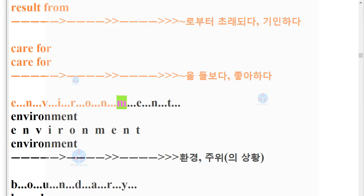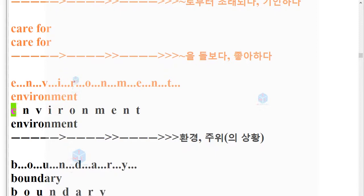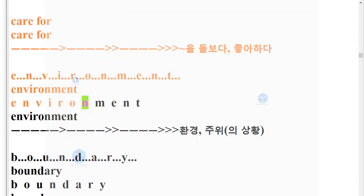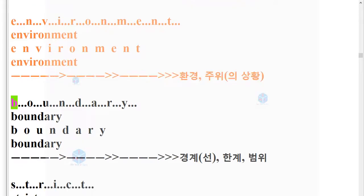Result from. Result from. Care for. Care for. Environment. E-N-V-I-R-O-N-M-E-N-T. Environment.